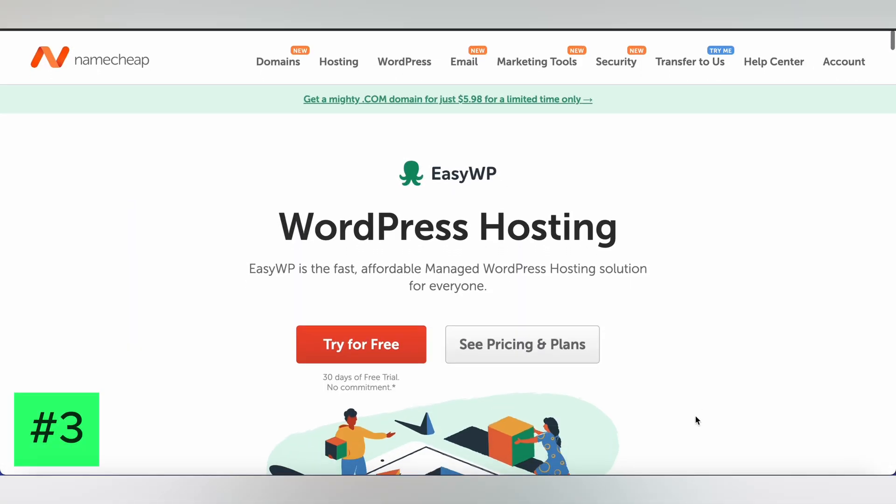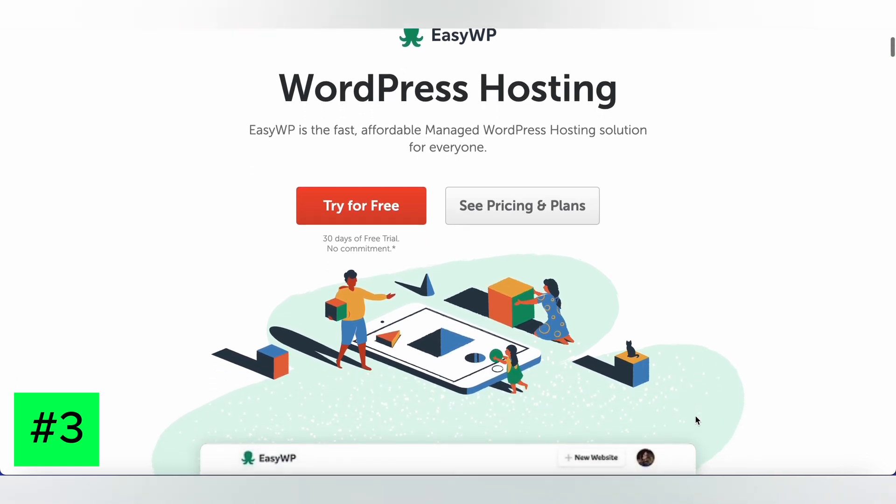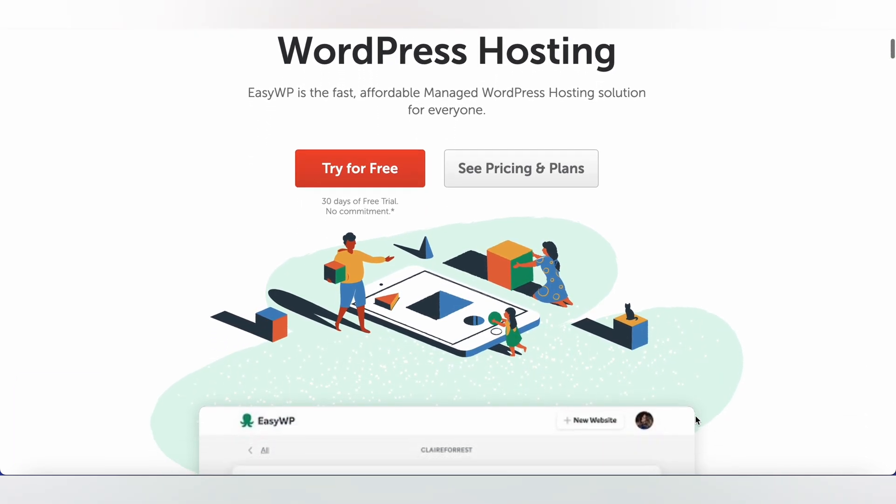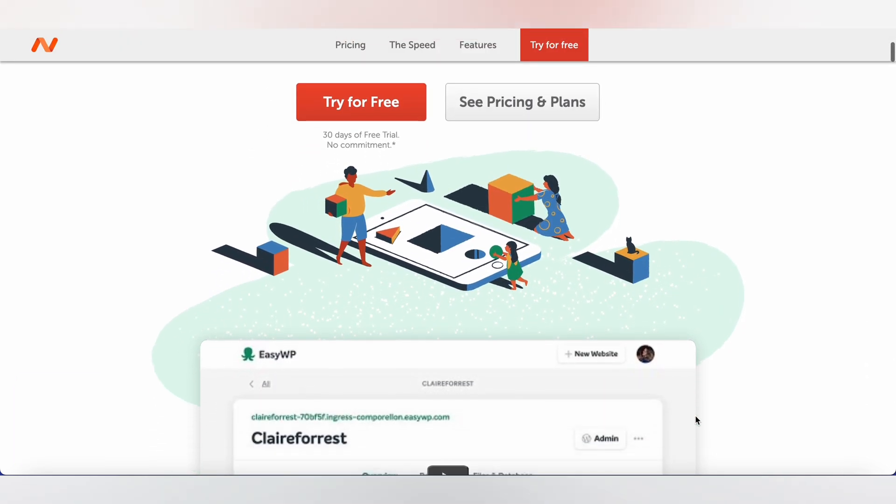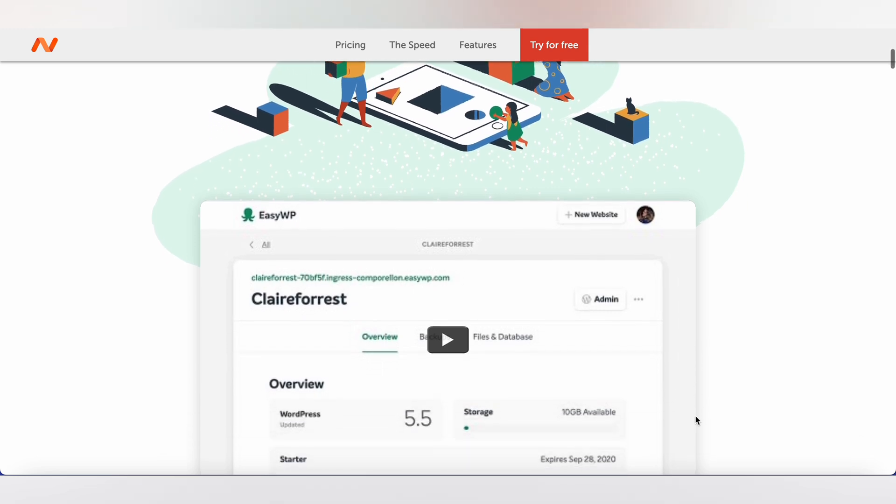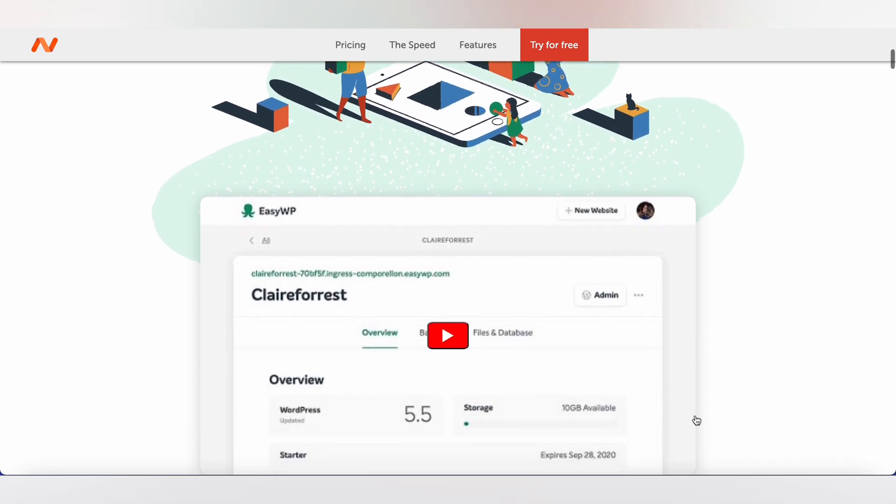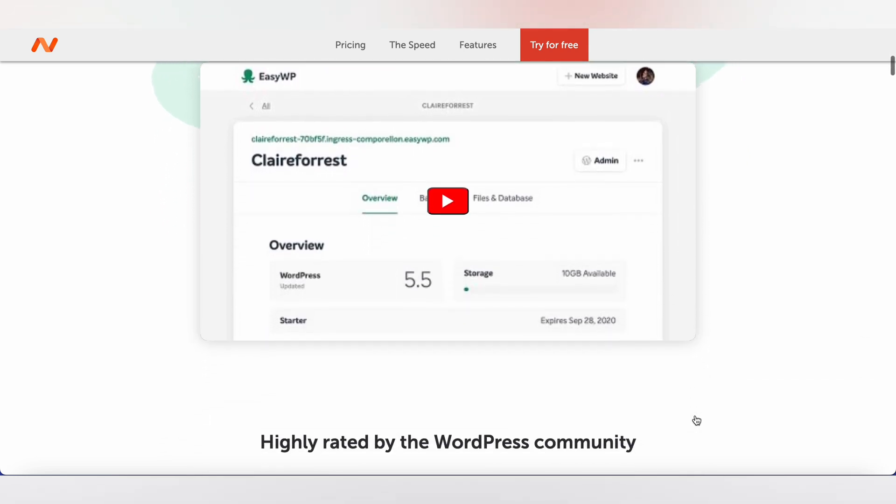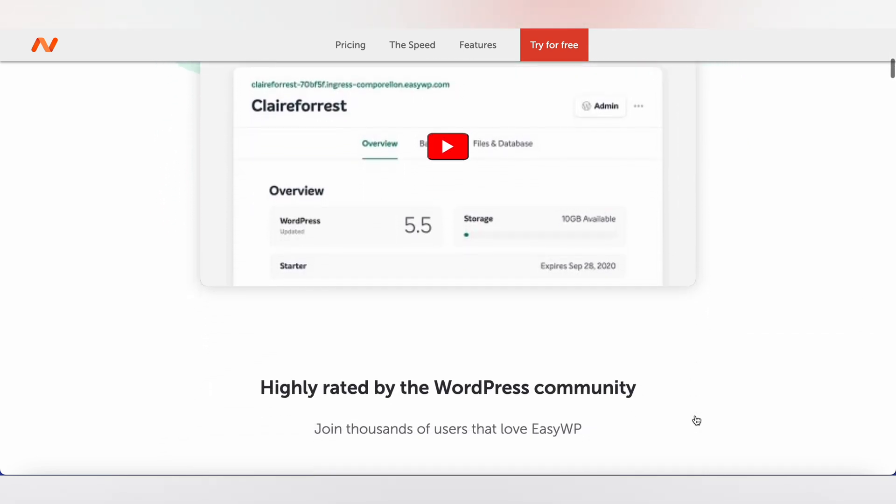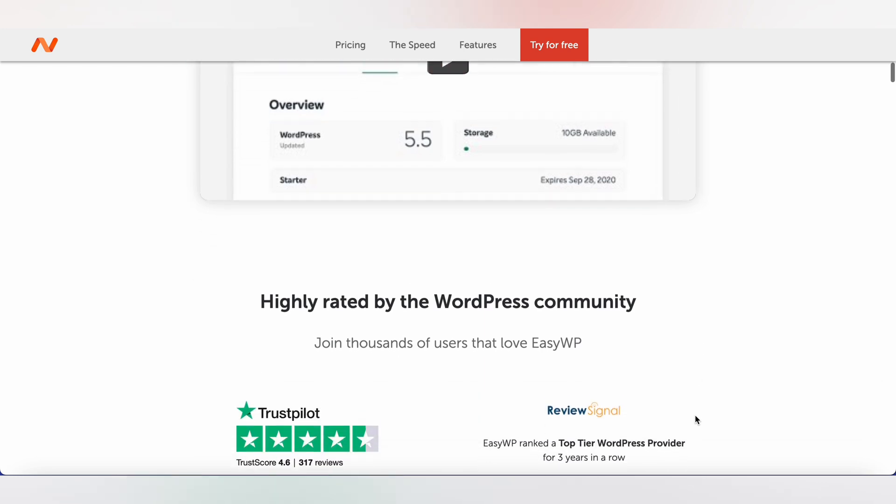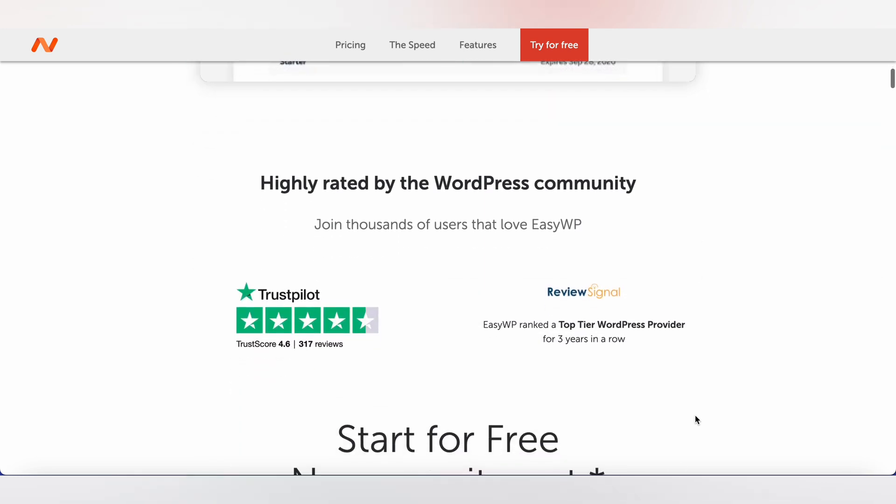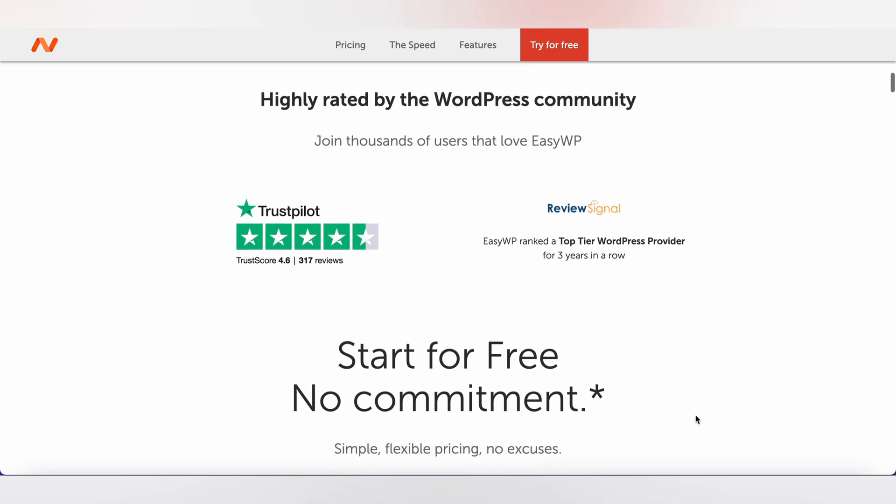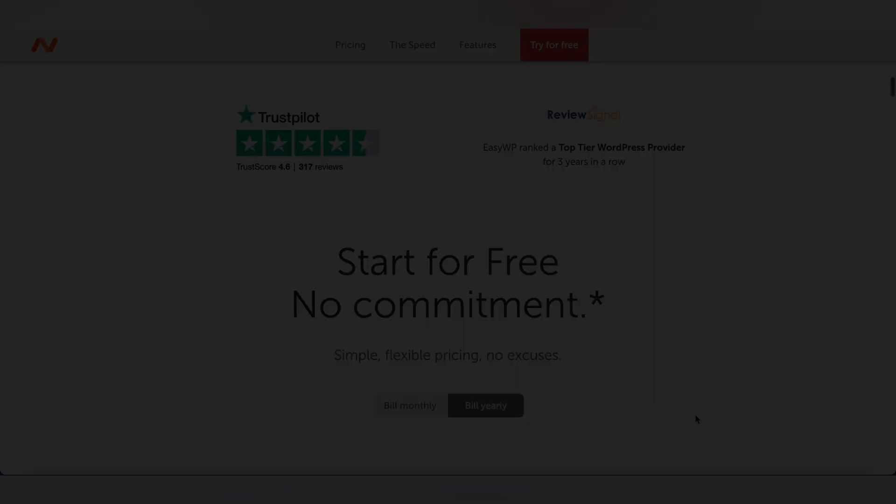3. Namecheap. Namecheap is another top choice for WordPress hosting, offering affordable plans with great performance. Their hosting plans come with a free domain name and SSL certificate, making it a cost-effective option for small businesses and individuals looking to create a professional website.